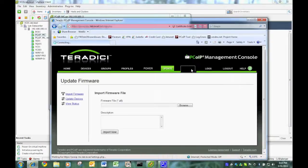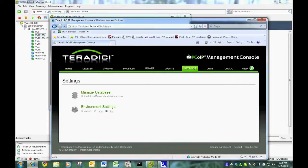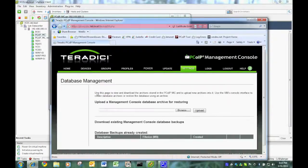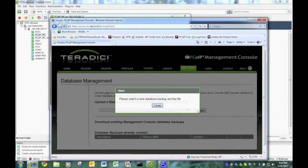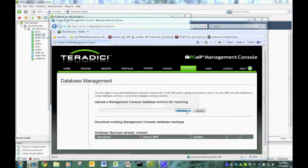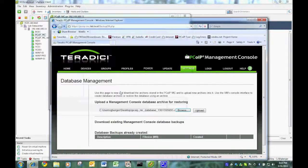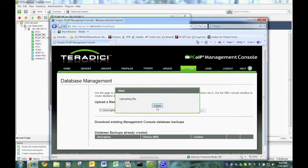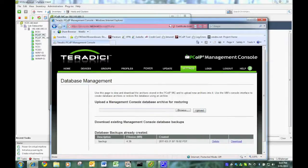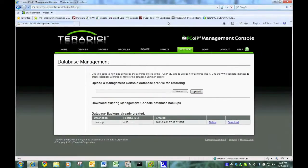Now I'm back in the new one. I'm going to manage database. This time I'm going to upload it. The thing I just downloaded. And where is it? There it is. And upload. And there it's uploaded.